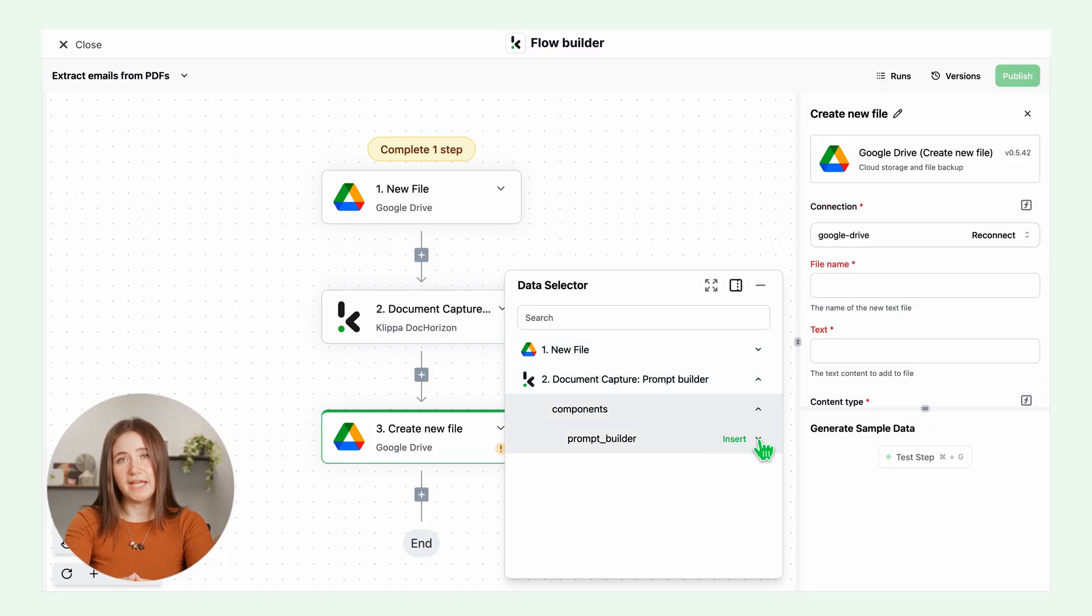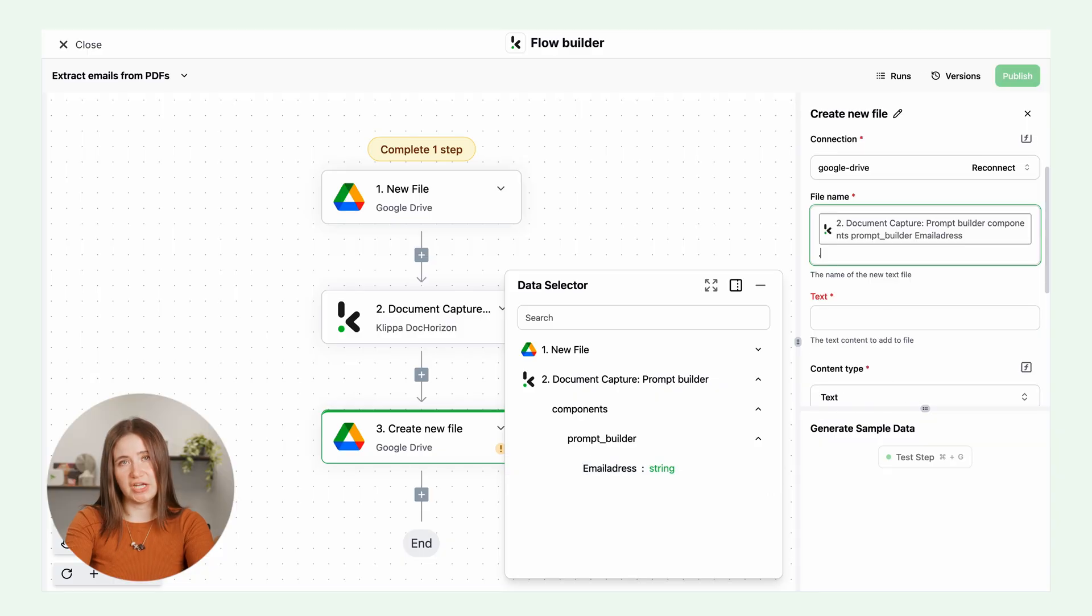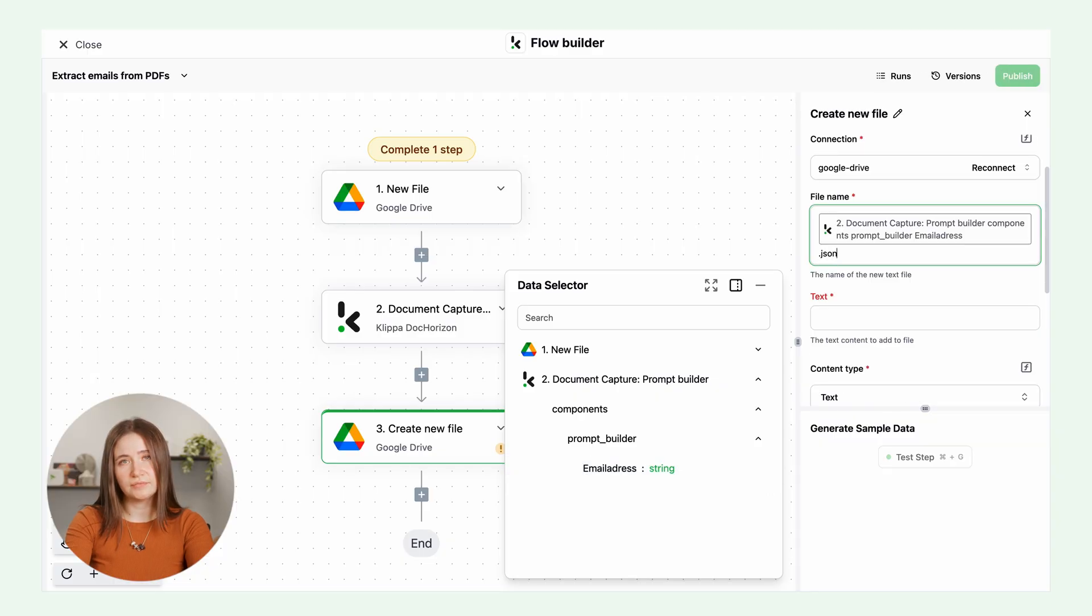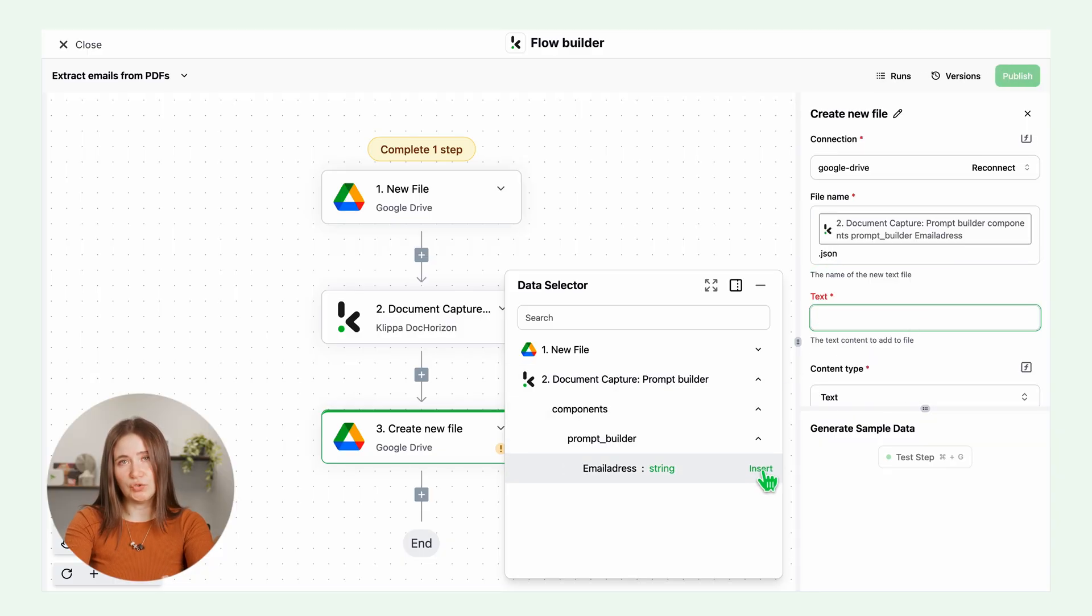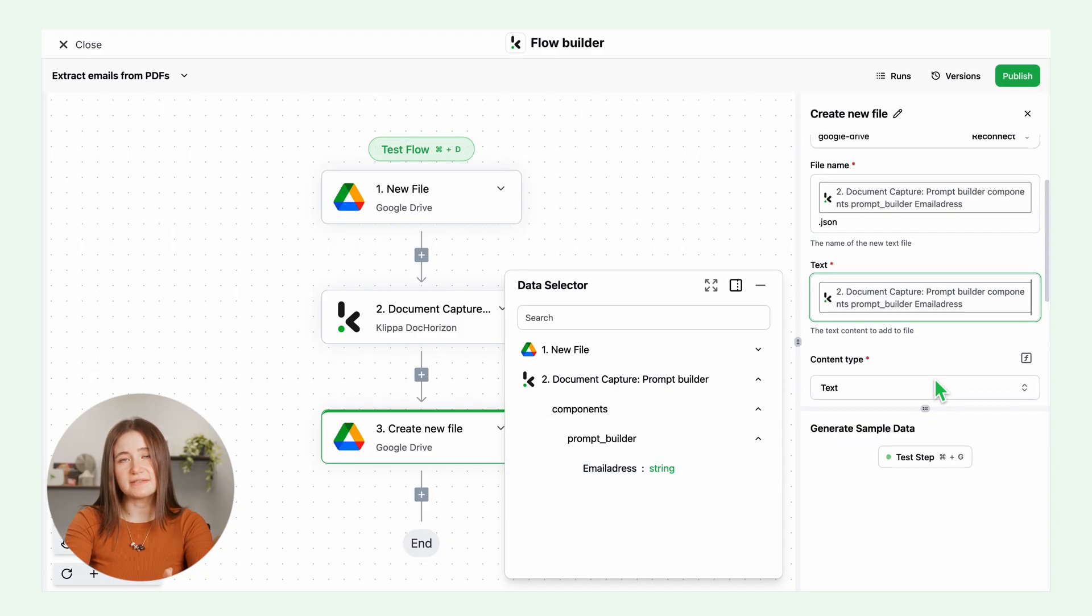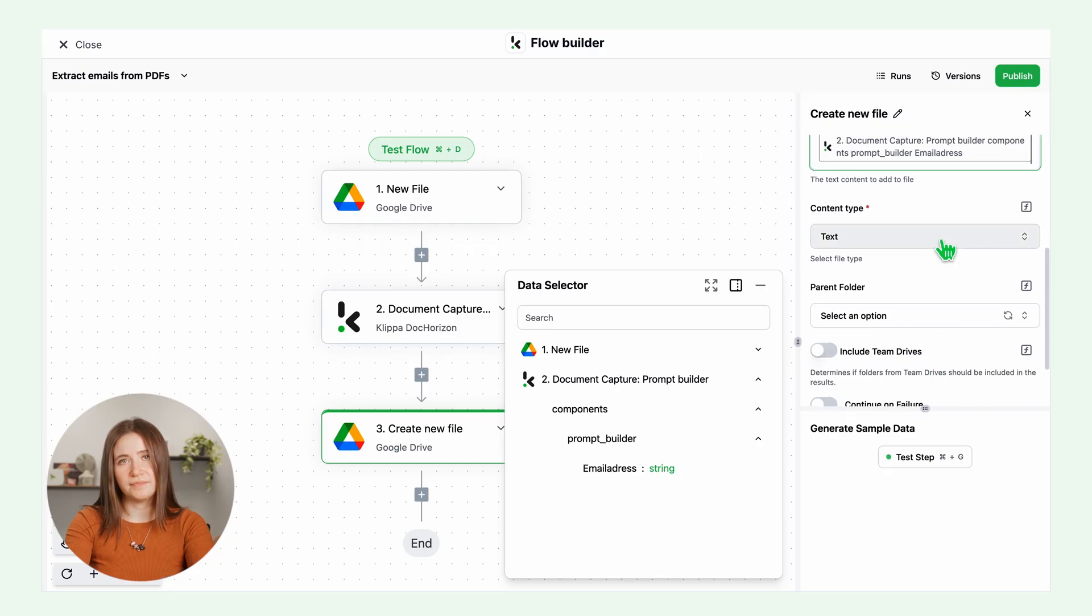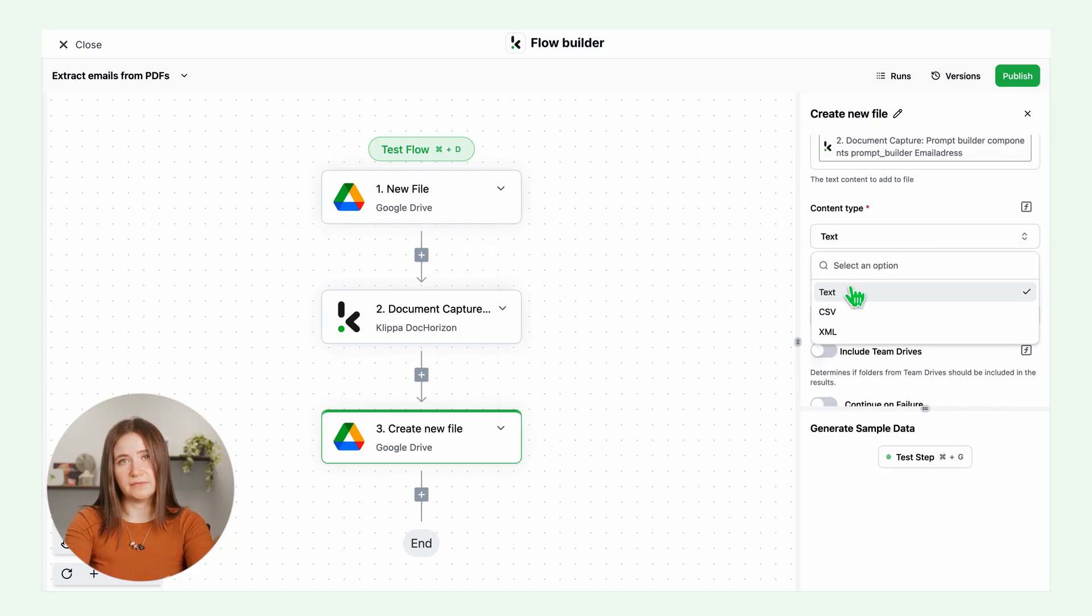File name, email and add dot JSON if you want it as a JSON file. Text is the data you want to include within the file, which in this case is the email address. Insert email.